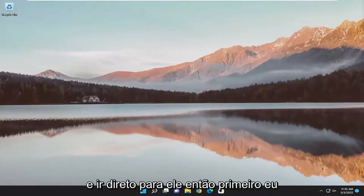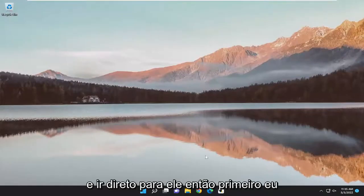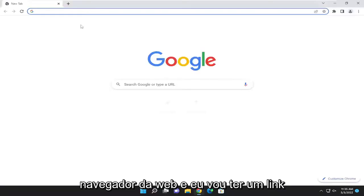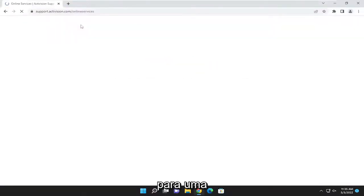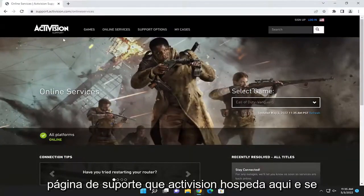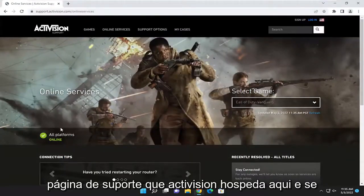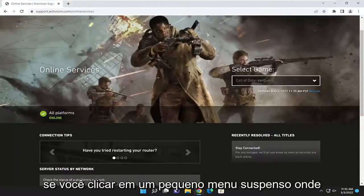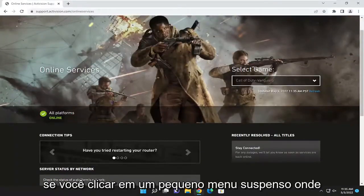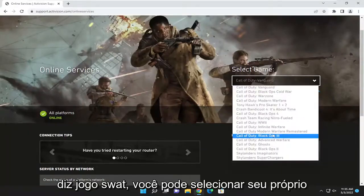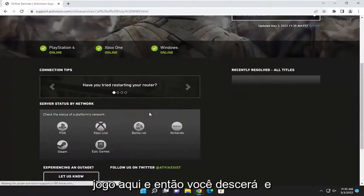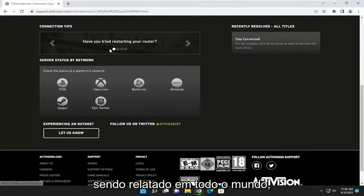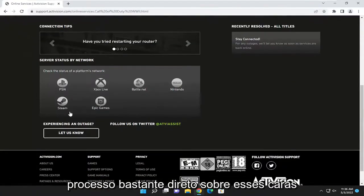Without further ado, let's go ahead and jump into it. The first thing I'd recommend doing would be to open up a web browser. I'm going to have a link to a support page that Activision hosts here. If there are any issues with the servers, you can see if it says all platforms are online or not. If you click the little dropdown where it says select game, you can select your game, then go down and see if there are any issues being reported worldwide.